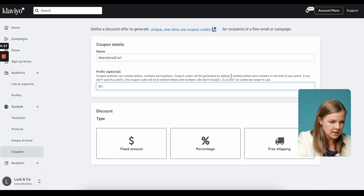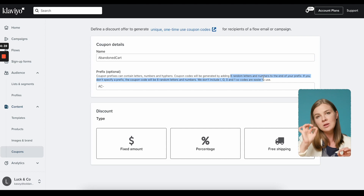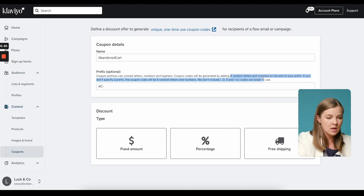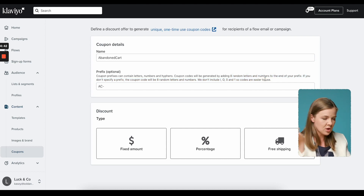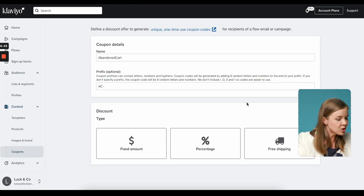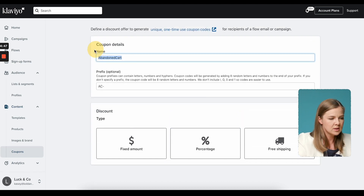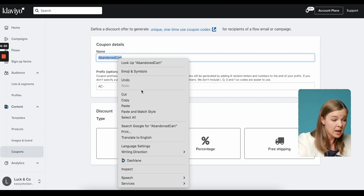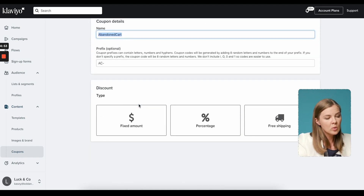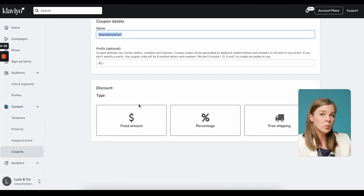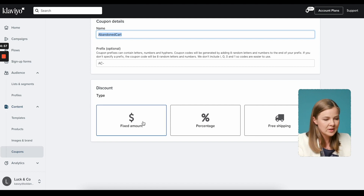After the prefix, Klaviyo appends a string of eight random letters and numbers. So let's go with "AC-" for our abandoned cart coupon — and let's copy this because it'll come in handy later. Now we want to select which type of discount: fixed amount, percentage, or free shipping.